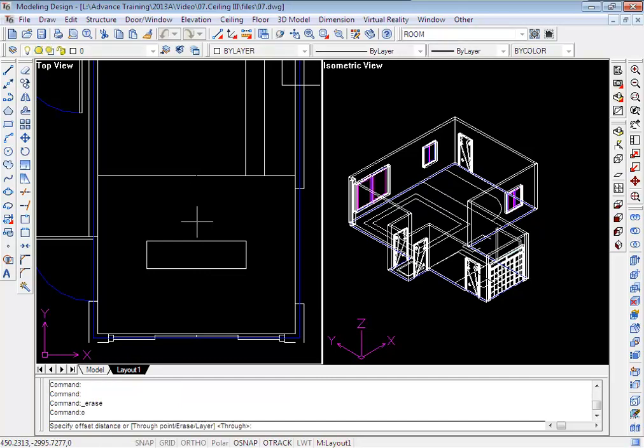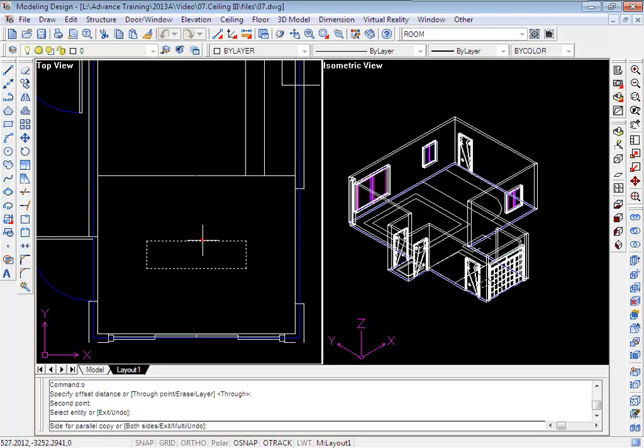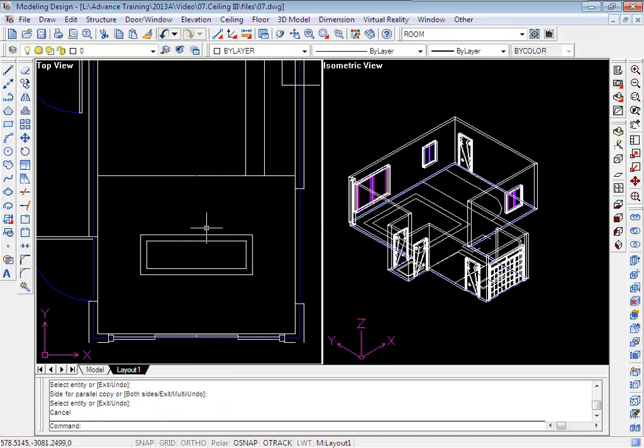Type O to offset, give it a small distance, choose the rectangle, and click outside. This is for the frame of the lamp.